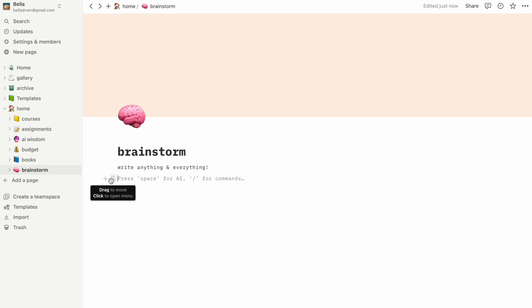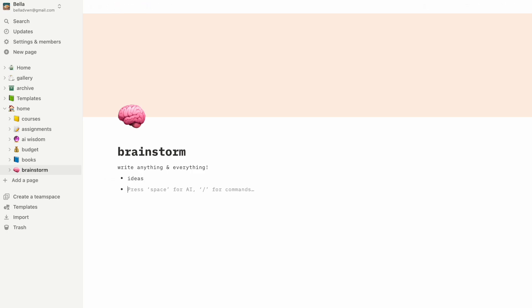This brainstorm page is just an empty space where you can note down any interesting ideas, observations, or even weird dreams you've had. These are some starting points you could implement in your own setup, but feel free to come up with your own pages using the elements and strategies we talked about.